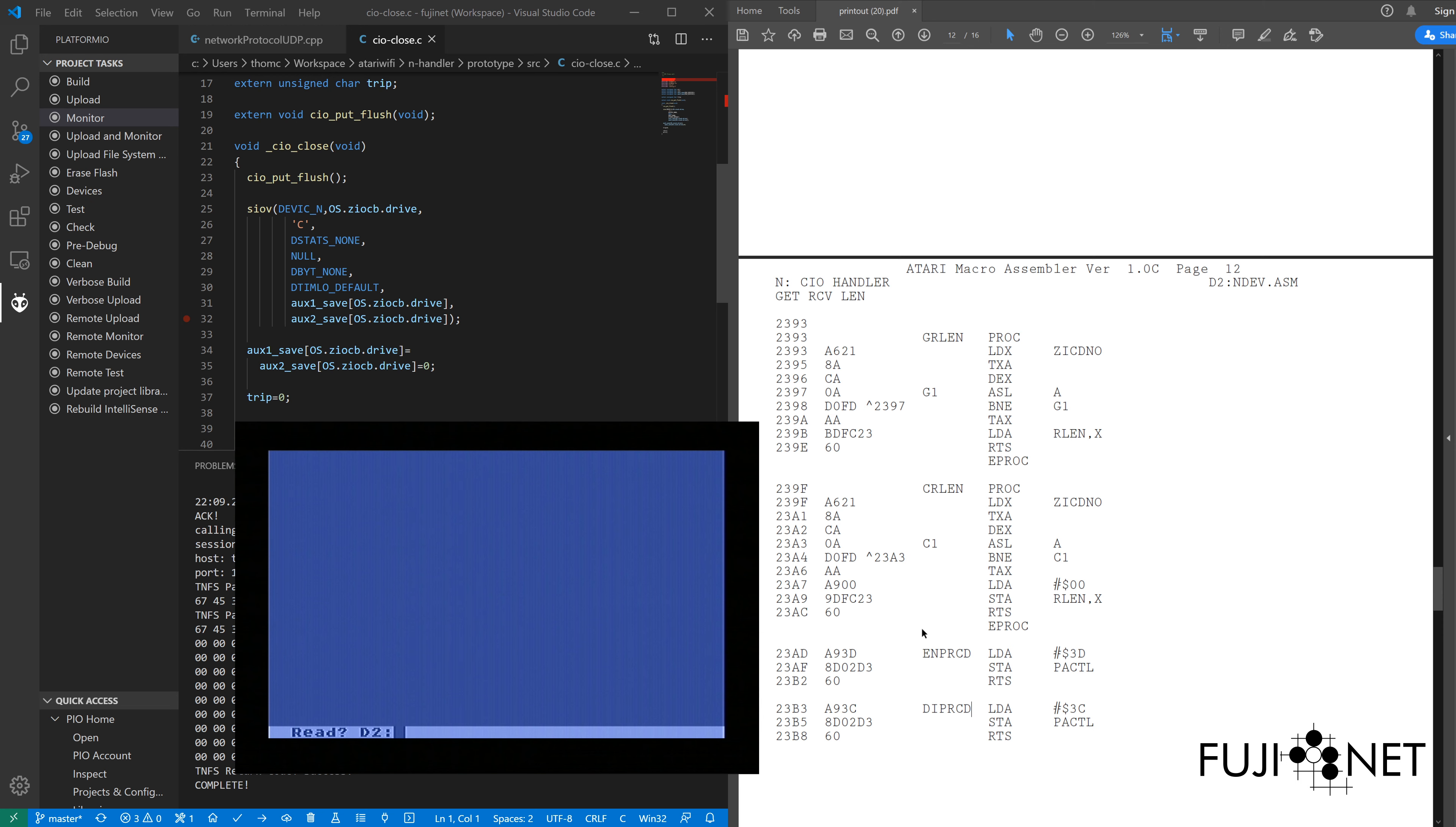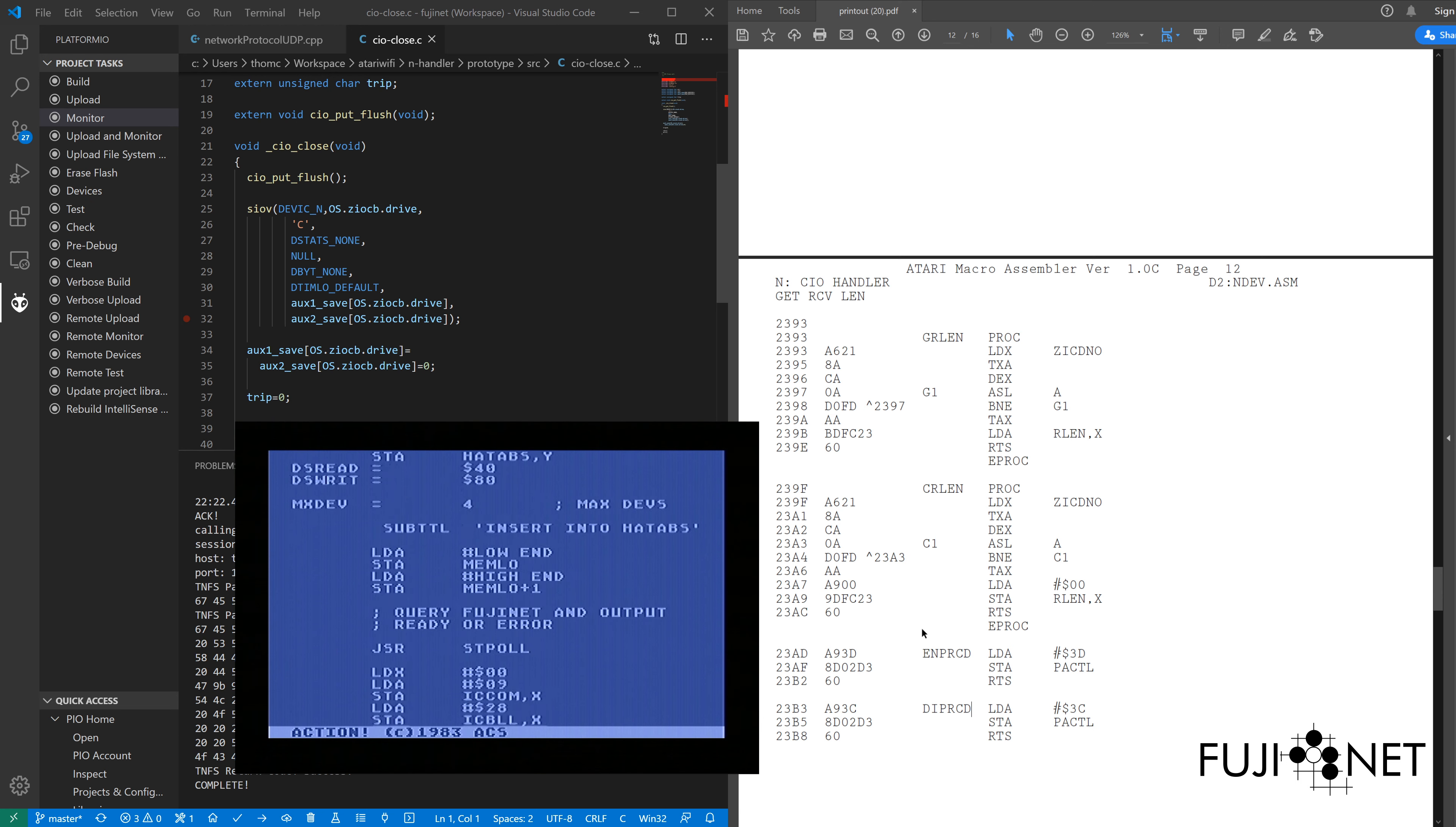And more importantly, it scrolls really fast. And here we have our text form of the listing that we currently have over here on the right-hand side.